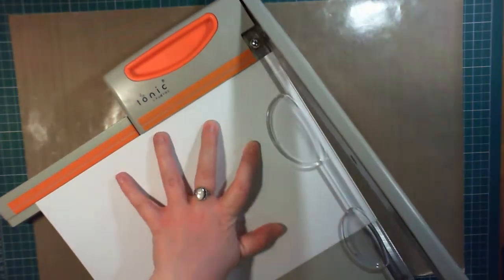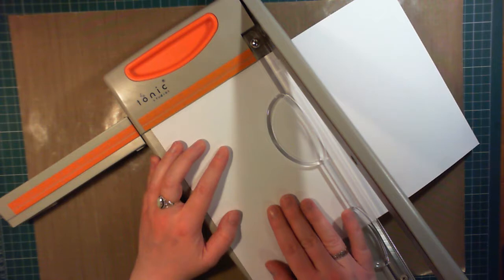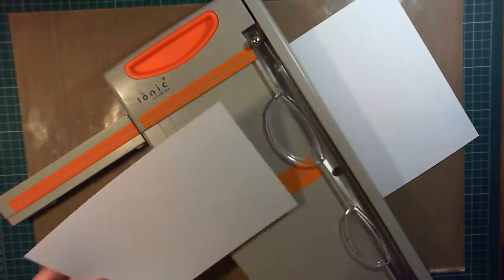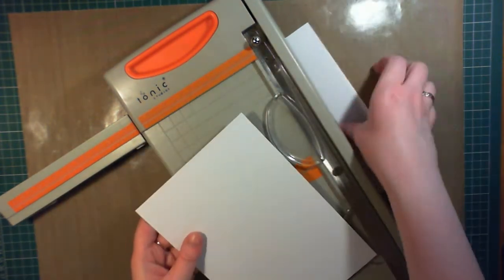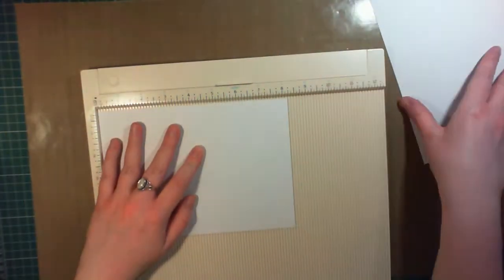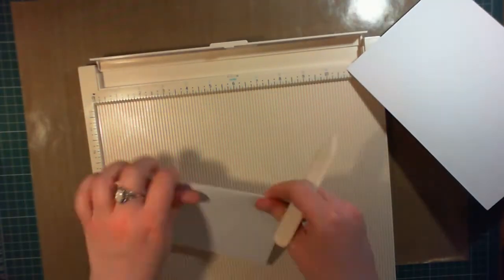So here I'm going to work with a white card base. This is 300 gsm super smooth card that I'm cutting in half and then scoring at 4.8 inches to make a UK A6 card base.